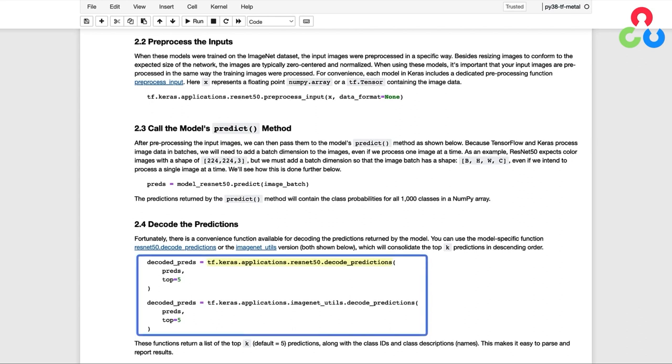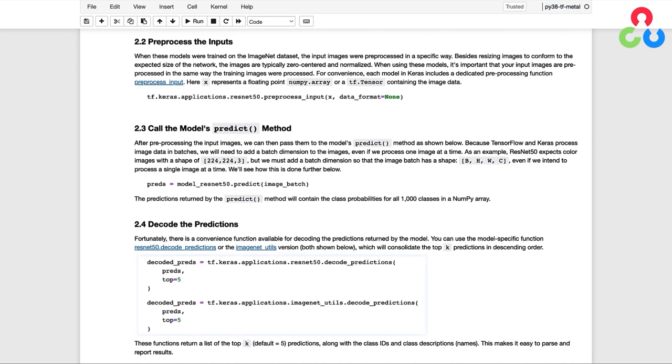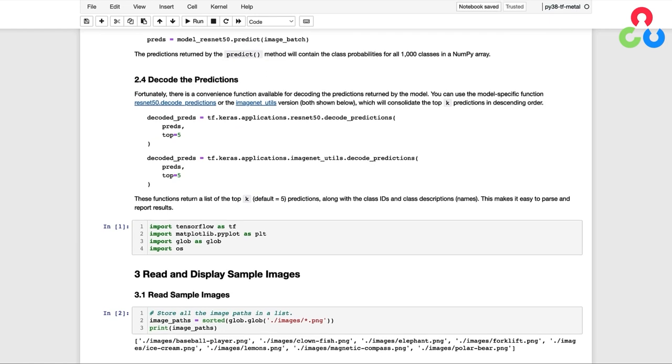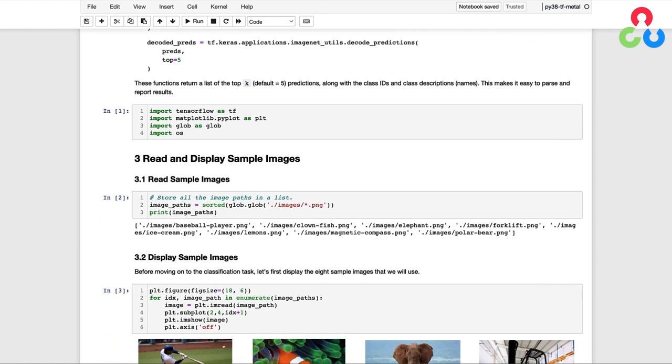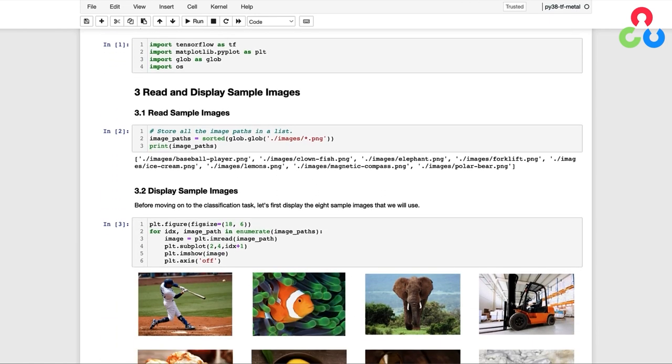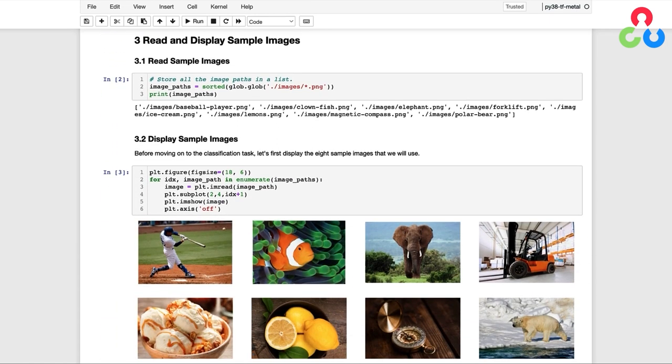It turns out that there's actually two versions of this convenience function. There's a model-specific version, and then there's one associated with the ImageNetUtils package. Both have the same API, and either one can be used to decode the predictions from the model. These functions return a list of the top K predictions with a default of 5, along with the class IDs and the class descriptions, which are the class names. So this makes it really easy to parse and report the results.